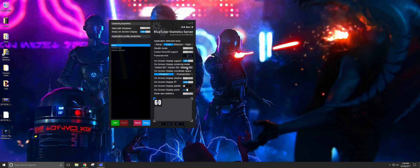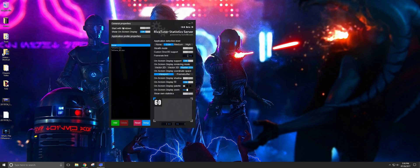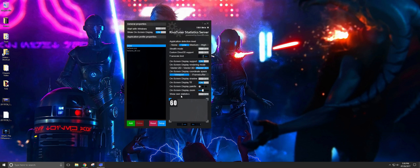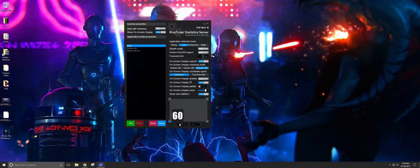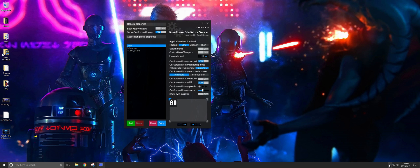Just remember: if all you want is frames per second and nothing else, you don't even need MSI Afterburner — just open RivaTuner Statistics Server, turn on 'Show On-Screen Display,' and it will show your FPS. You can drag to resize it and click to change which corner it appears in, or enter custom coordinates. But if you want to show all your statistics, turn that off and configure everything through Afterburner's on-screen display settings instead.